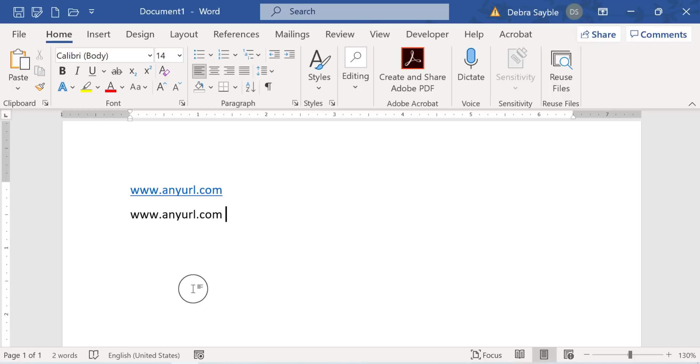I can type an email address, a web page or website address, anything that would automatically be given a live link. And it won't turn live.